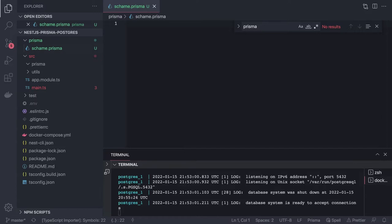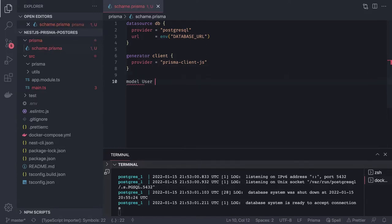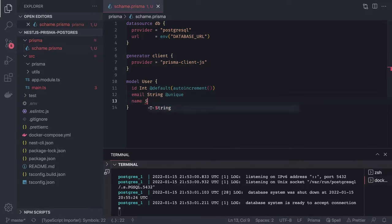We'll generate a schema.prisma file that contains the schema — what the database is, what the typings are. Inside this we can define the data source first, and then all our models like model User and model Post. Let's define the models quickly. Model User will have an id which is an integer with default auto increment, an email of type string with unique constraint, a name string, and a password string.